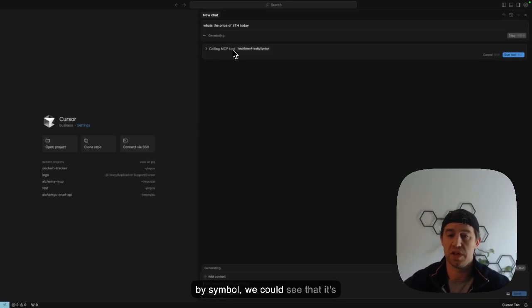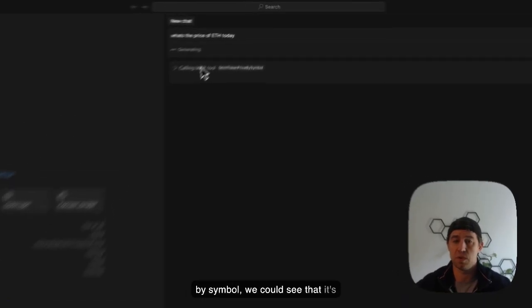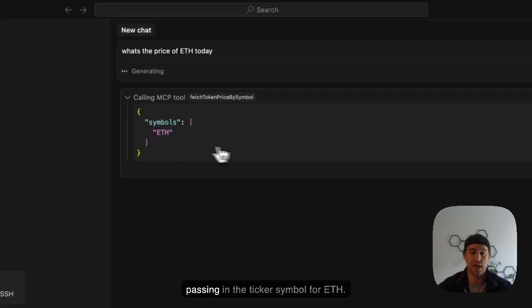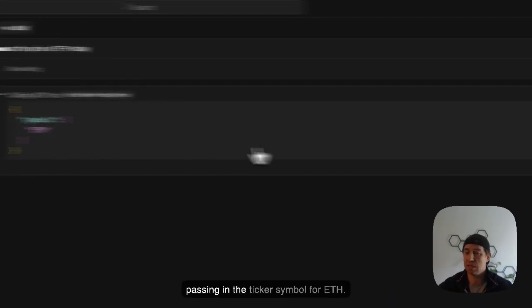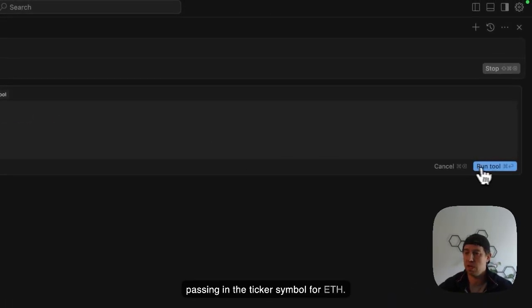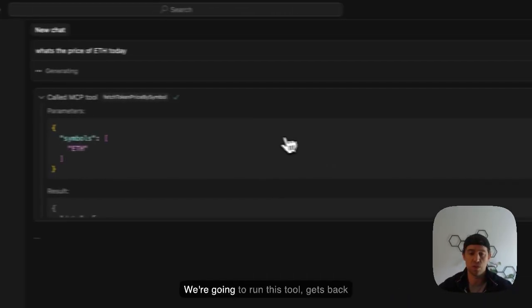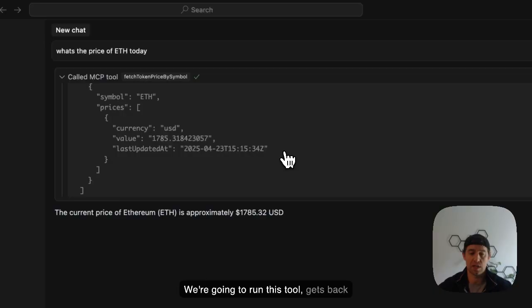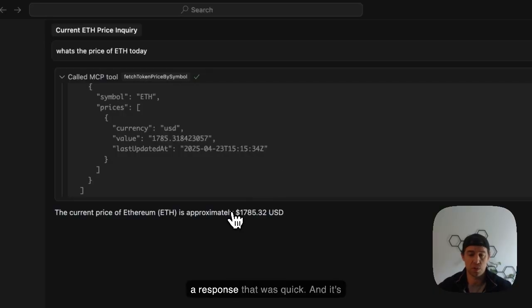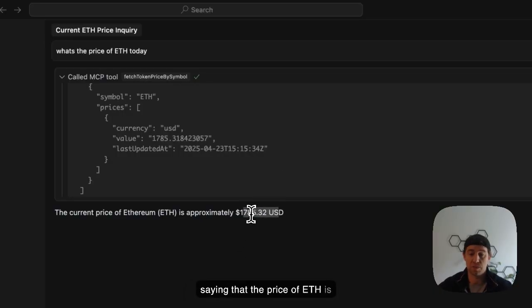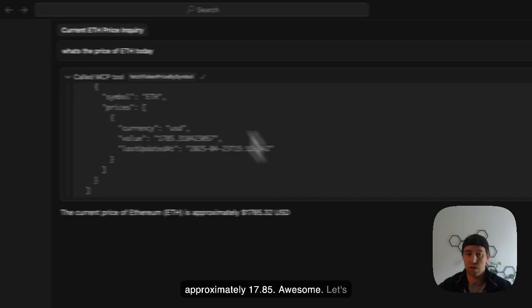So it's going to fetch token price by symbol. We can see that it's passing in the ticker symbol for ETH. We're going to run this tool, gets back a response. That was quick. And it's saying that the price of ETH is approximately $17.85. Awesome.